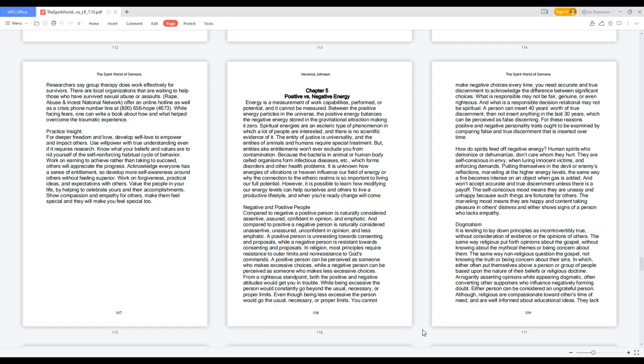Dogmatism. It is tending to lay down principles as incontrovertibly true without consideration of evidence or the opinions of others. The same way religious put forth opinions about the gospel without knowing about the mythical themes or being concerned about them. The same way non-religious question the gospel, not knowing the truth or being concerned about their sins. In which either often put themselves above a person or group of people based upon the nature of their beliefs or religious doctrine.